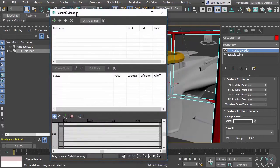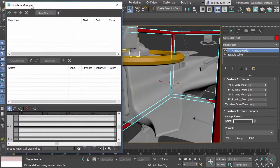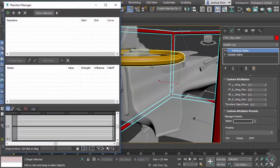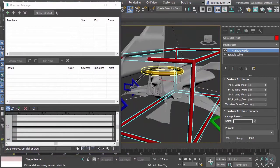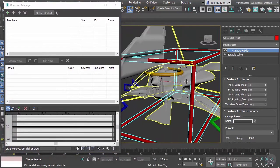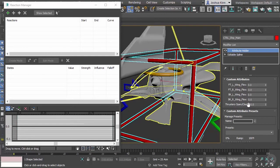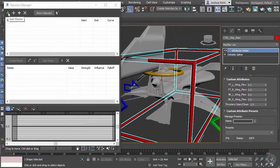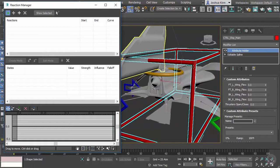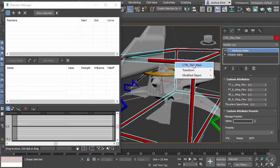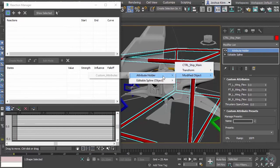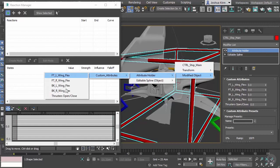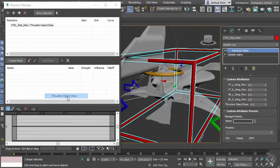With this, what we need to do first is select the master. In this case it's going to be the thrusters parameter. So we'll add a master and then we'll pick that object because we need to choose the actual parameter that we want to use. In this case we're going to use Modified Object, Attribute Holder, Custom Attribute, and then Thrusters Open Close. So now that is the master object.